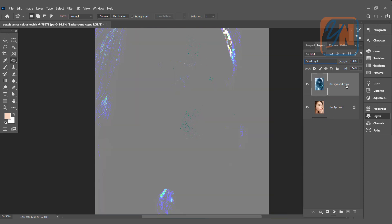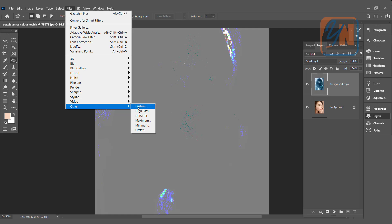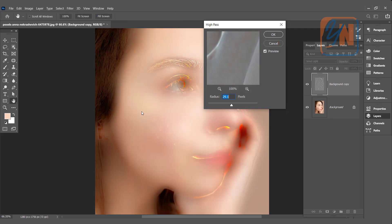Background copy is selected. Go to filter, other, and click on high pass. This is how we got the smooth skin here. And this radius is fine for this image. Click OK.